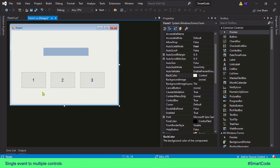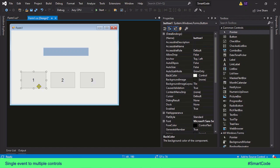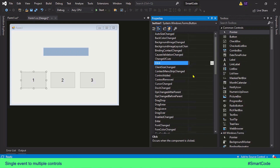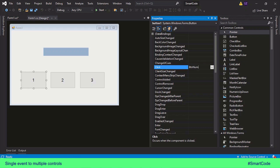To do that, you will select any of the buttons, then go inside the event tab in the property window. Here we see the click event, which is already selected by default because it is the default event for the button control, and this event is going to be shared by all the others. We can name it differently — we can say btn_number_click — and then just hit Enter.